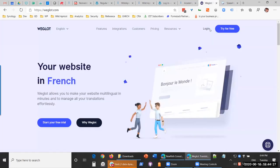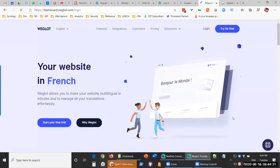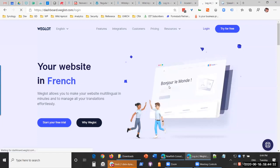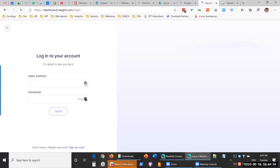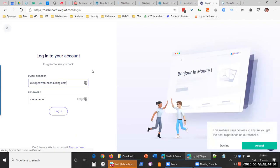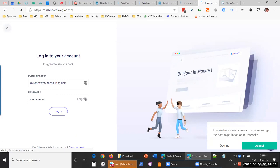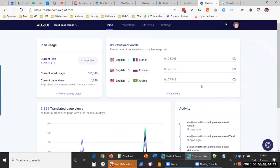Weglot does machine language translation through several online translation services including Microsoft Translator, Google Translator, and DeepL — I think they have three or four different translators. They build a dictionary dynamically of all the content on your site in whatever language you want. There's very little actually stored on your WordPress site — you're not maintaining a whole list of translations. You can install this in a few minutes and have your site dynamically translated.